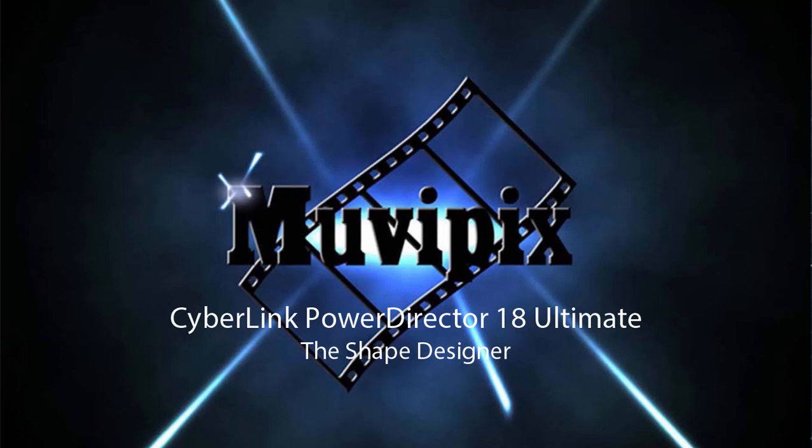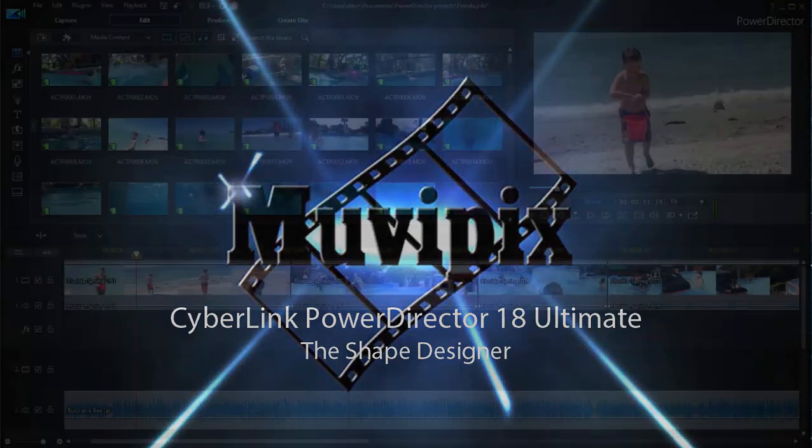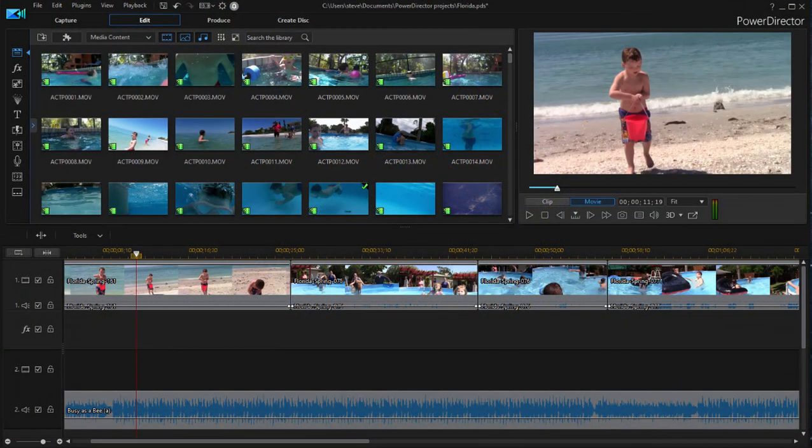Hi everybody, it's Steve Grazetti, co-founder of MoviePix.com and author of the MoviePix.com Guide to CyberLink PowerDirector.